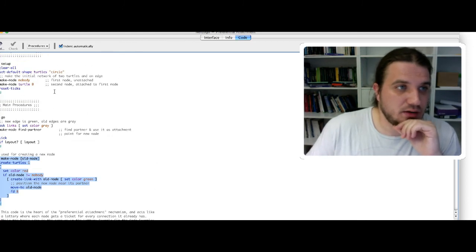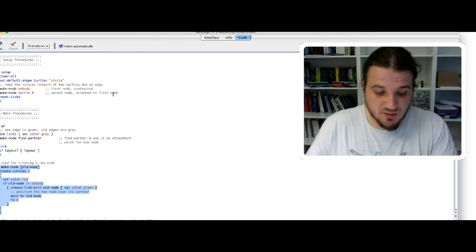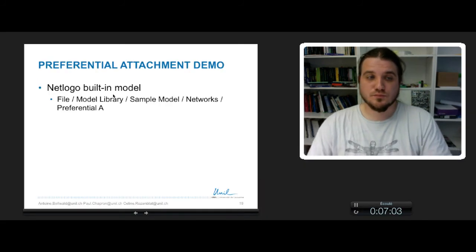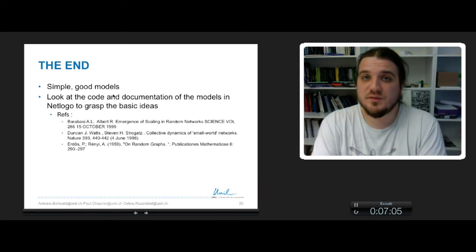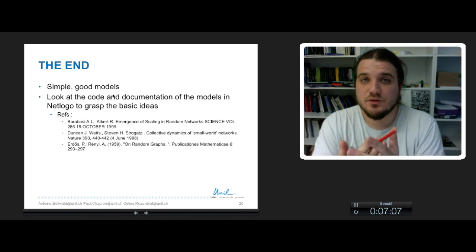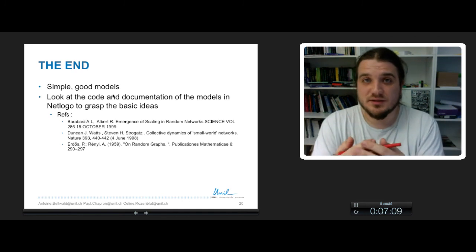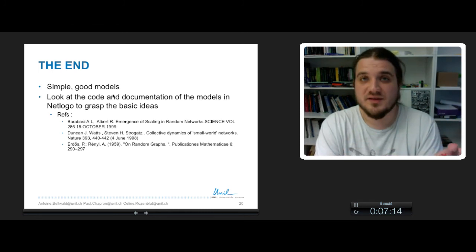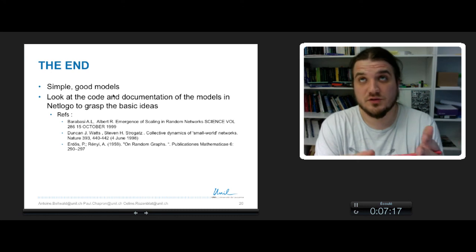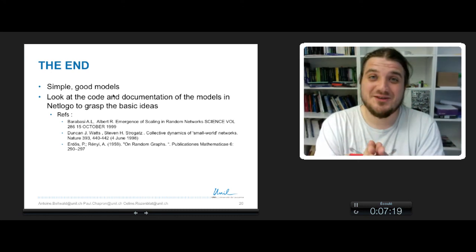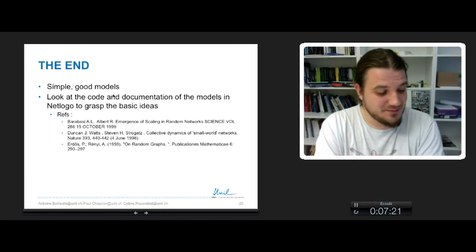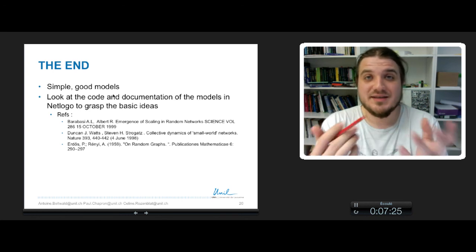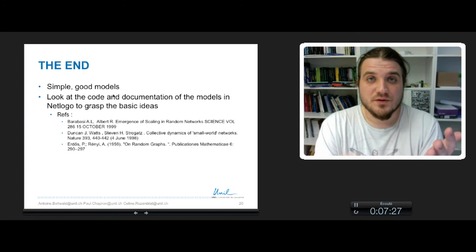Okay, that's it pretty much for this course. So generative models of networks are good models because usually they are simple. At least these two models, the Watts-Strogatz model and the Barabasi-Albert model, are simple models that are easy to understand and easy to implement. So for that, they are good, because simple models can be quickly seized and quickly implemented in R software, in NetLogo, or any programming language.